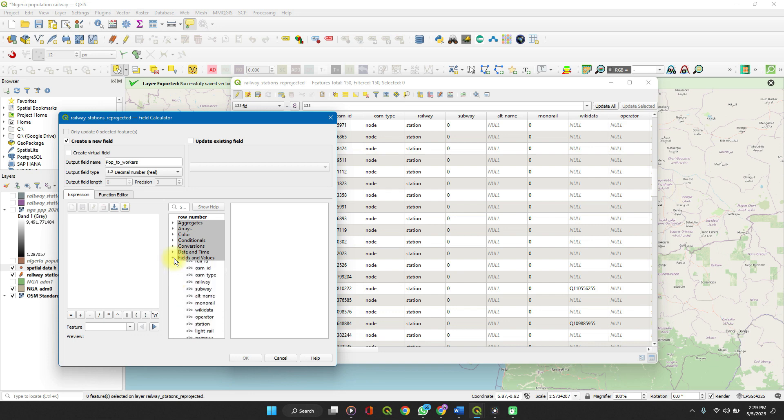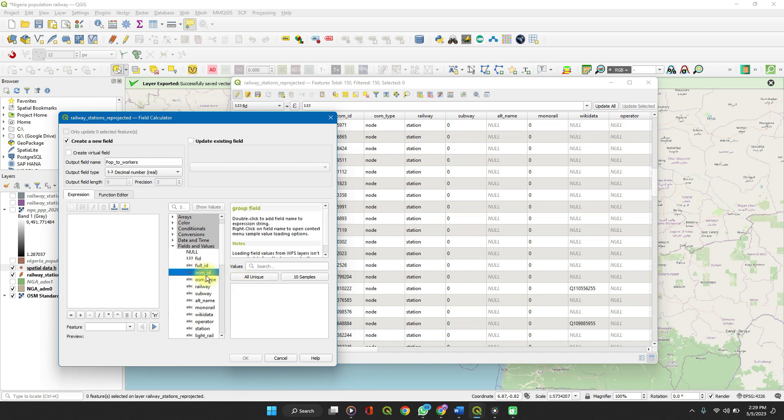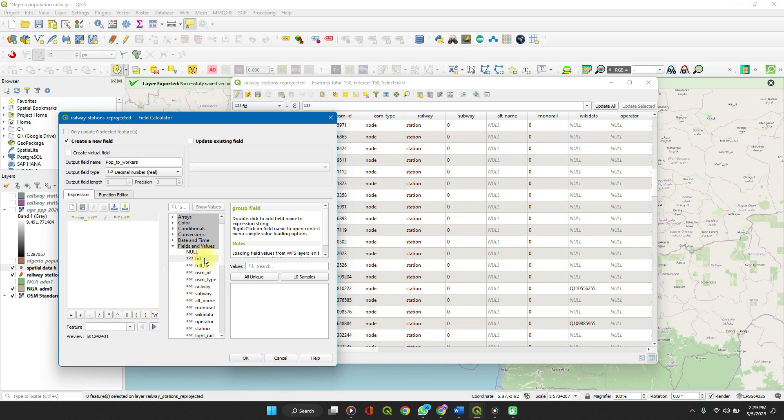In our expression field, you can go to fields and values rather than typing. Remember we are working with OSM ID. Click. And double click on it. Divided by our FID. That's it.